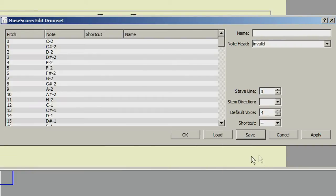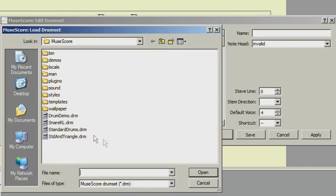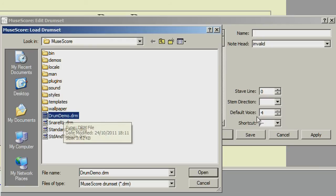If you now click the Load button, you will see your saved drumset ready for you to load whenever you needed.